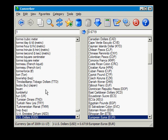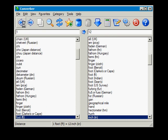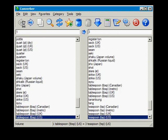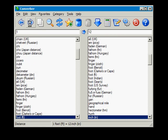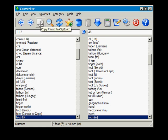For more advanced users, Converber can be used to track the history of selected units. Calculations can be performed in the input box. You can also copy the result to the clipboard.